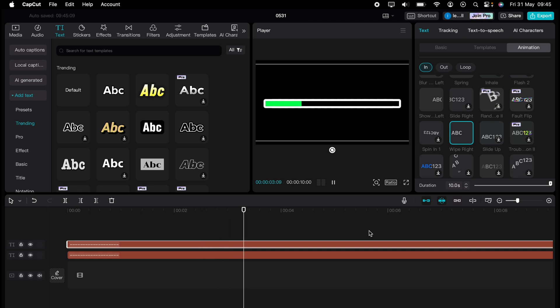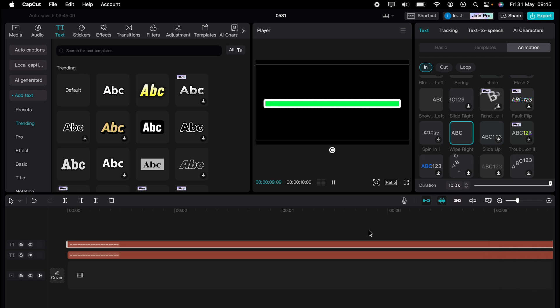So let's take a look at that. Perfect. So that's how to create a progress bar in CapCut.